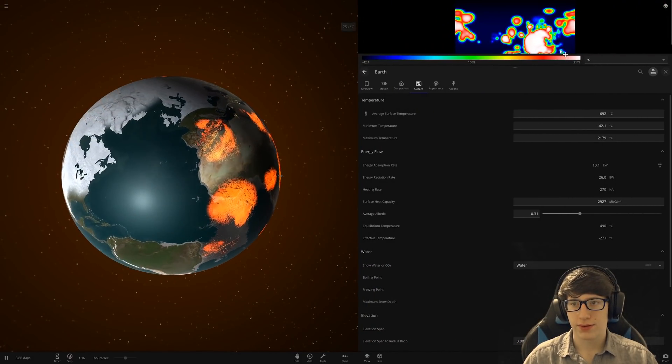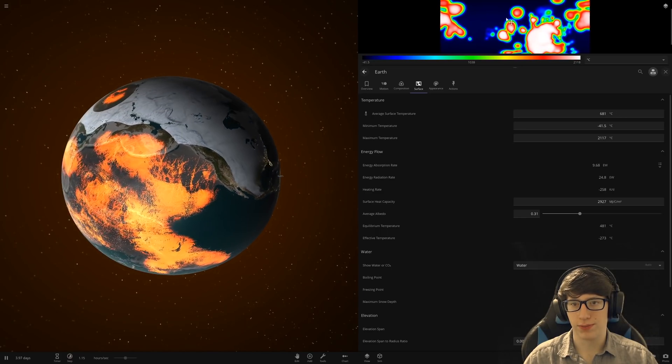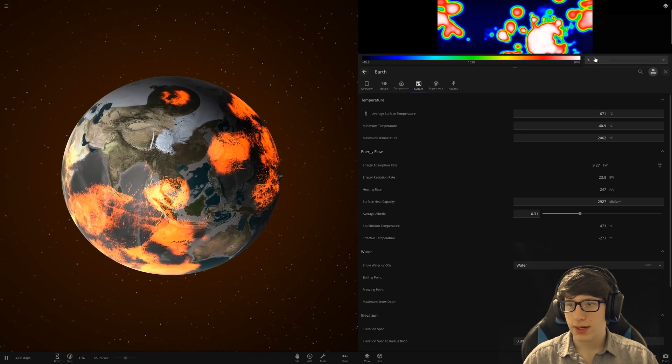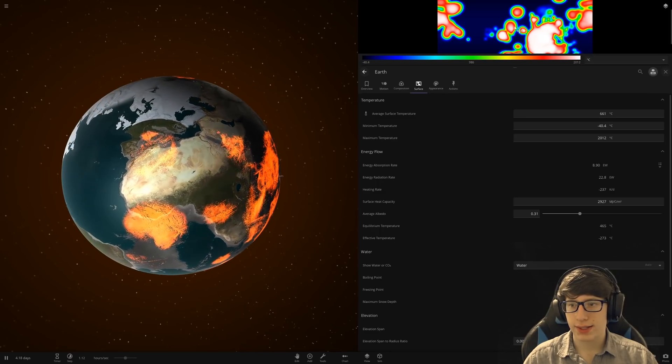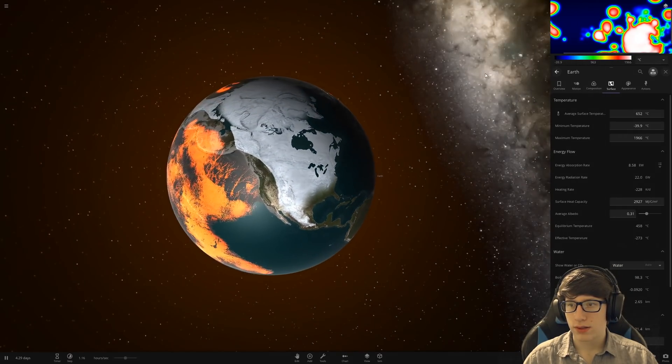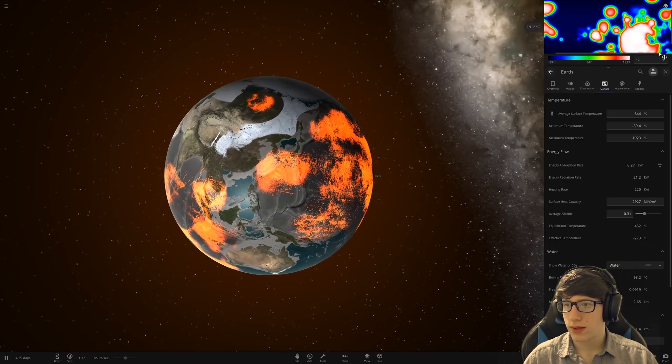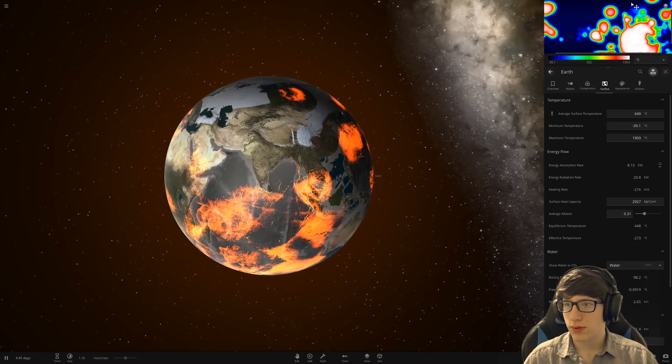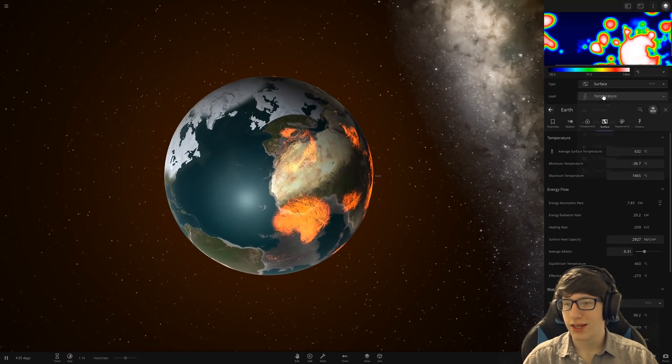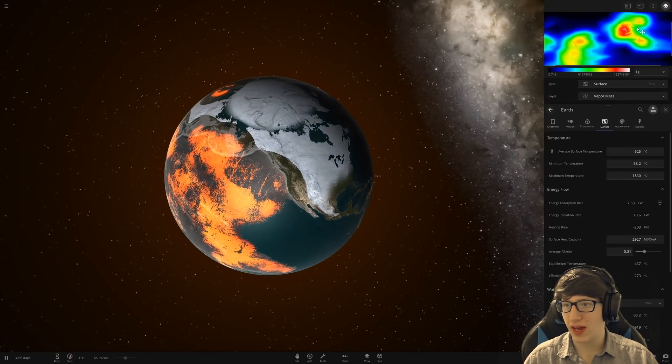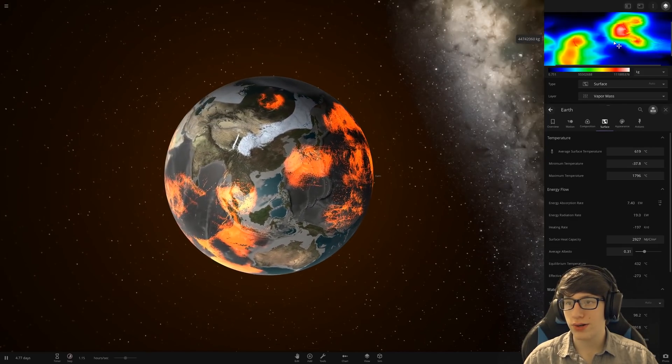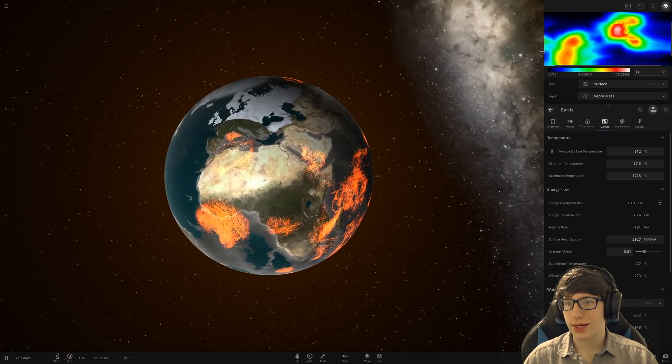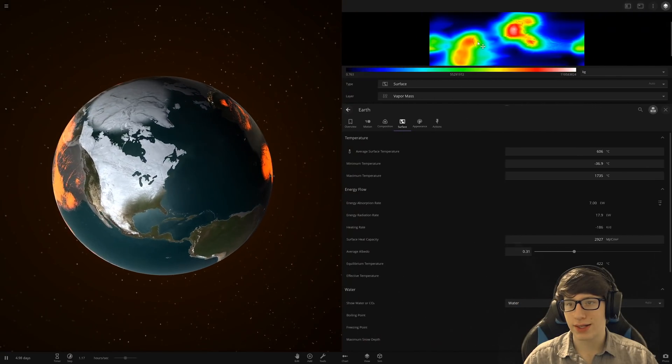We've also got... Where'd my controls... There they are. Jeez, I'm having a bad time here. Vapor mask! Oh, look at it go!